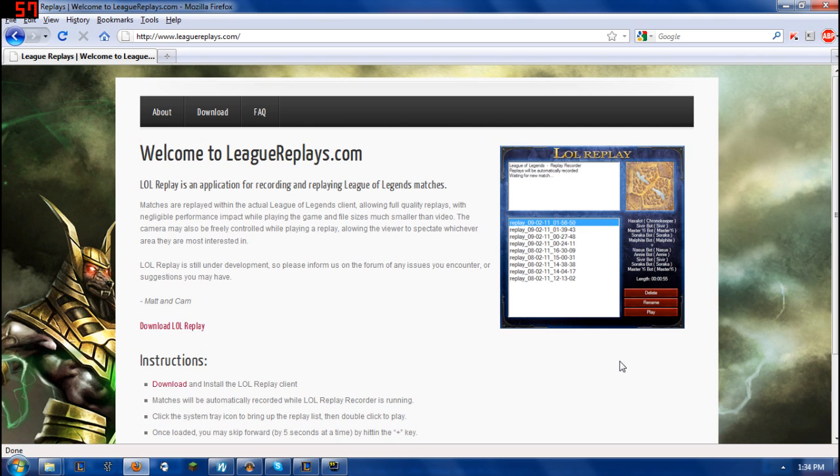Now however, one of the US side players has actually collaborated with a couple other players to actually create a League of Legends replay function.